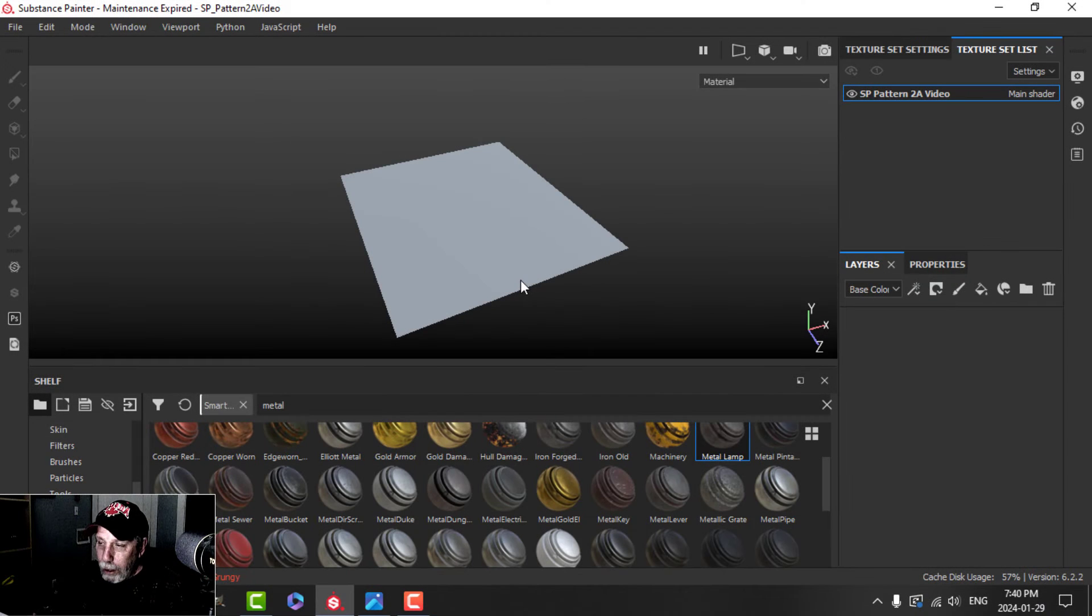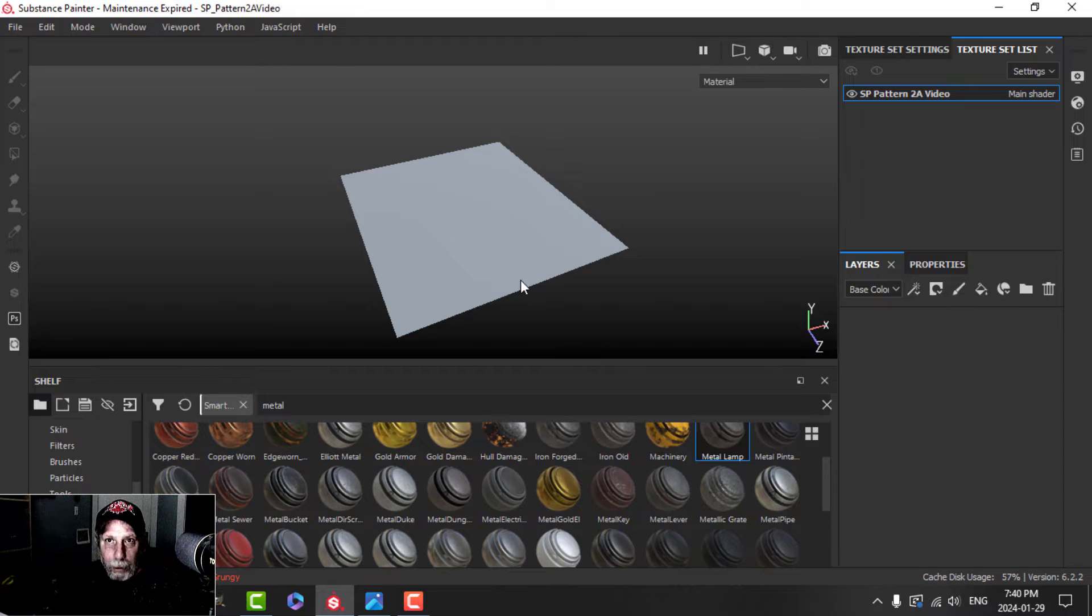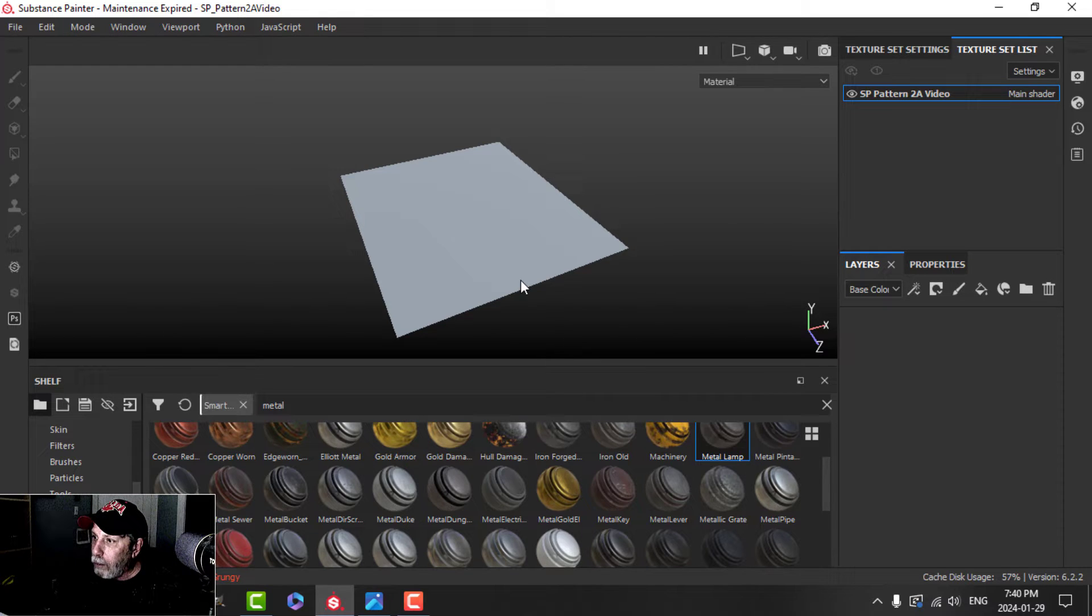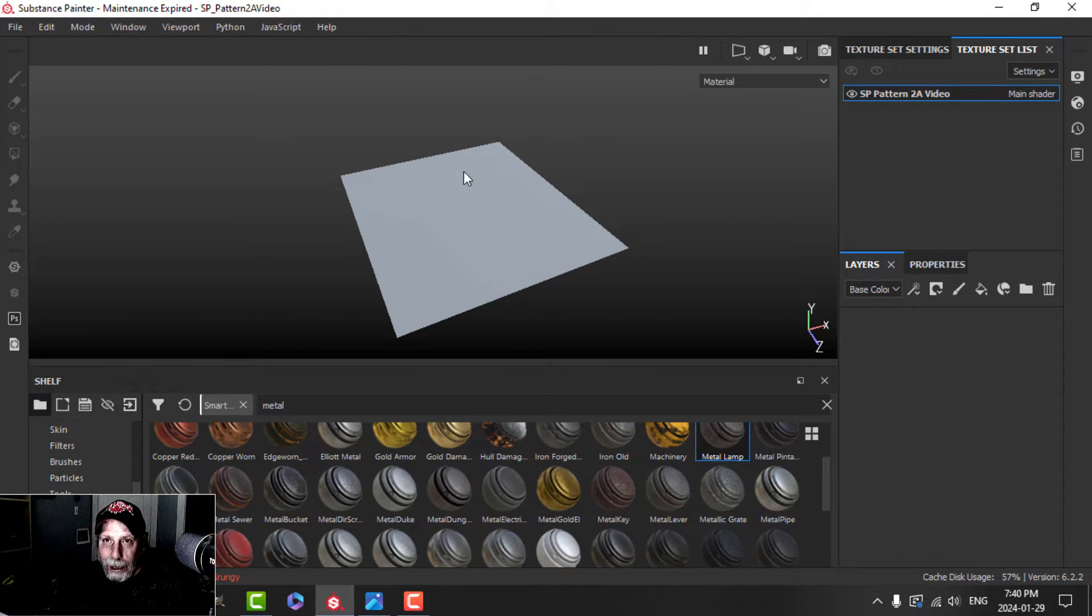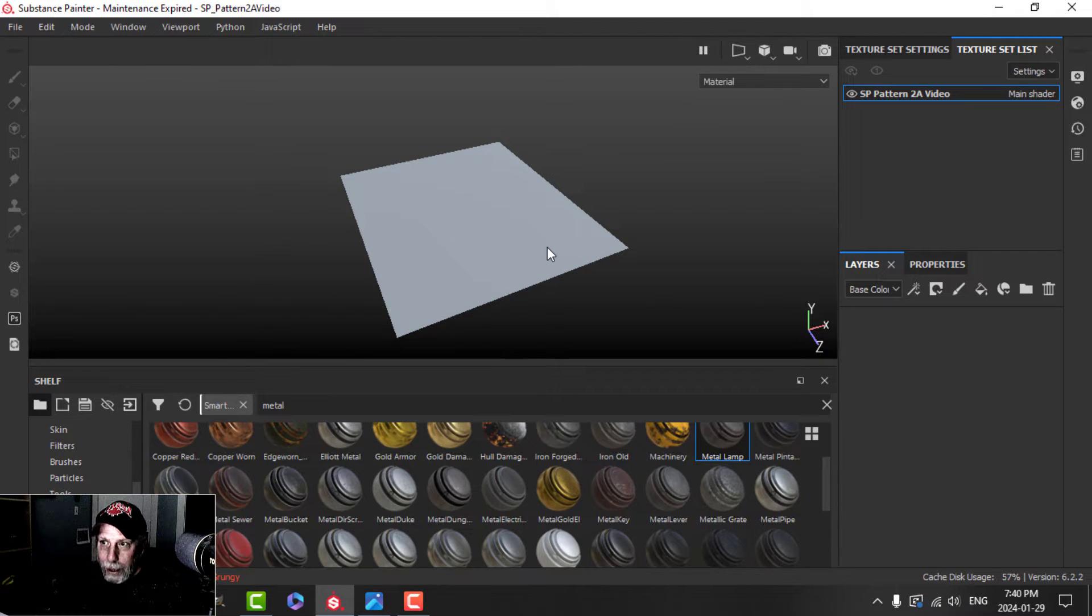Let's carry on now with making some more patterns in Substance Painter that you may find useful in Blender or some other 3D software. I've just got this simple plane here, and we're going to make our first pattern.